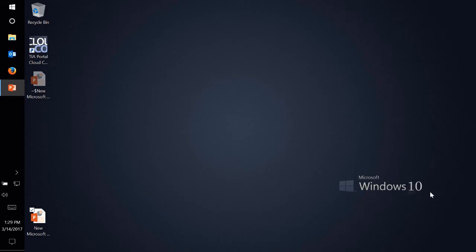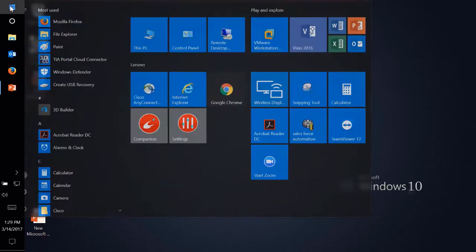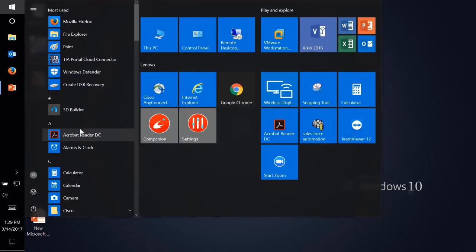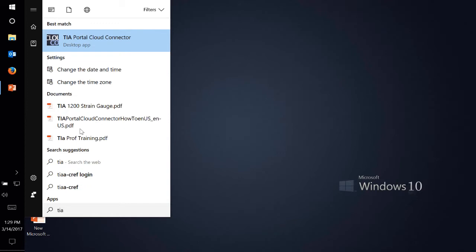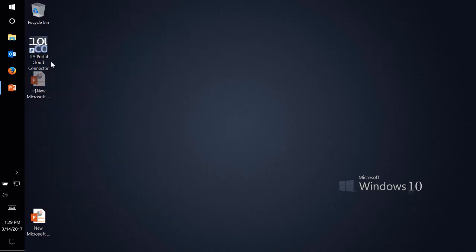So here is my Windows 10 laptop and I just installed TIA Portal Cloud Connector on this laptop. I don't have any TIA Portal installed on this machine, so there is no installation at all, zero installation of TIA Portal version 13, 14, or any version at all. The only thing installed is TIA Portal Cloud Connector.